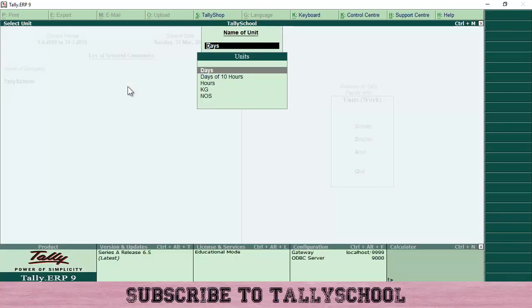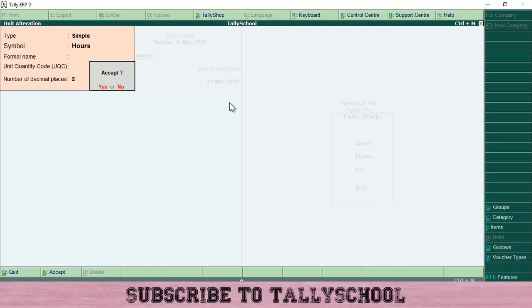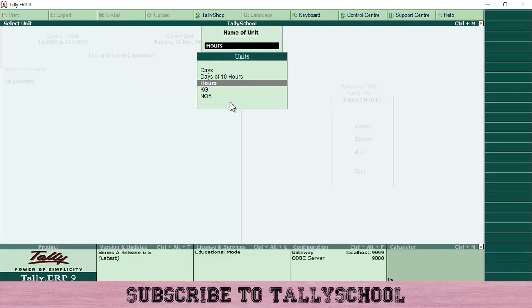Similarly, in the exact same way we have to create hours — just enter 'hours' with two decimal places. Go ahead and create both units.